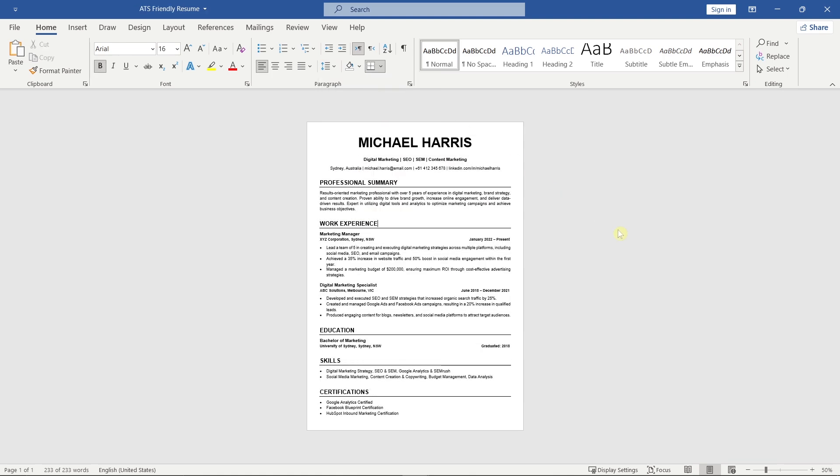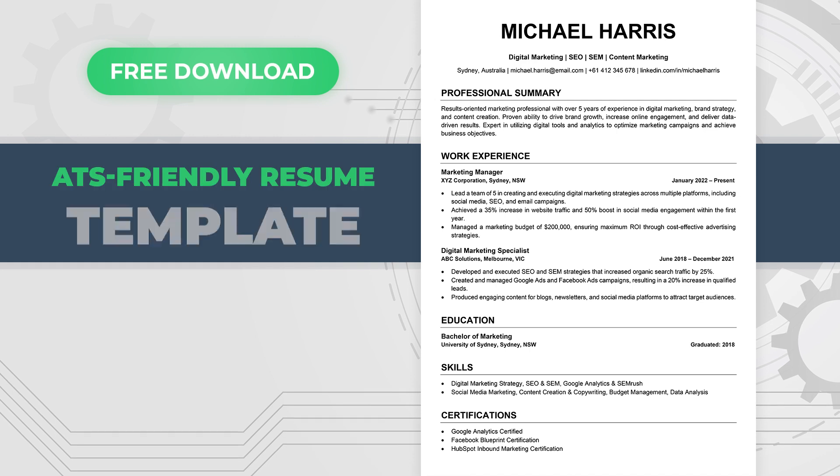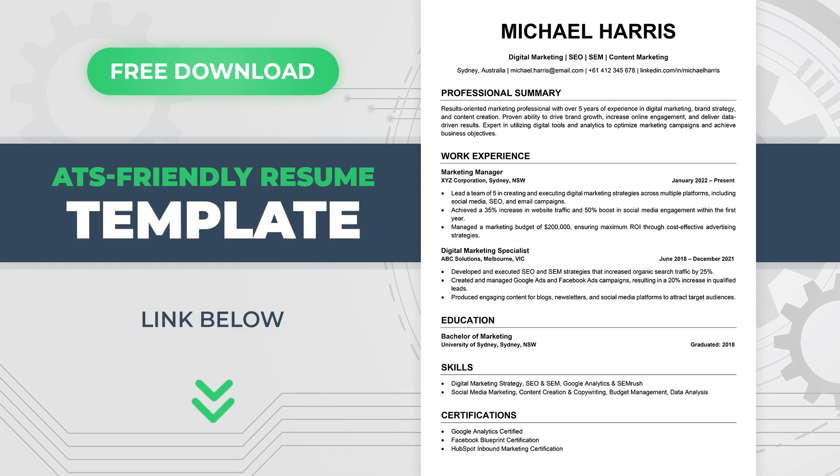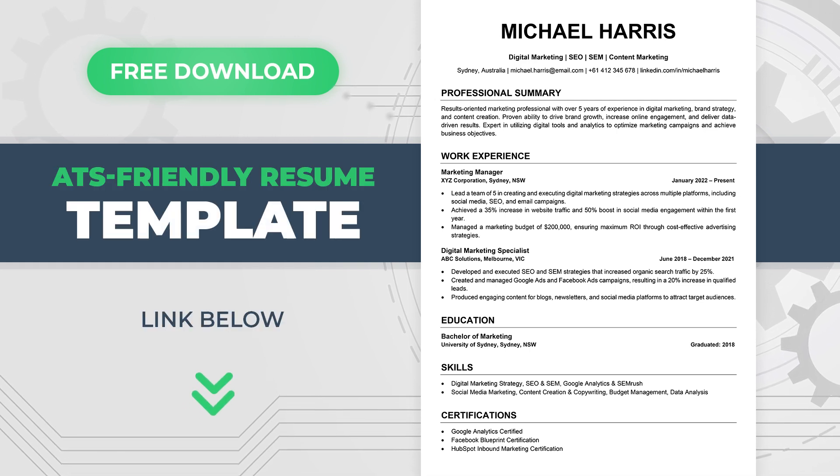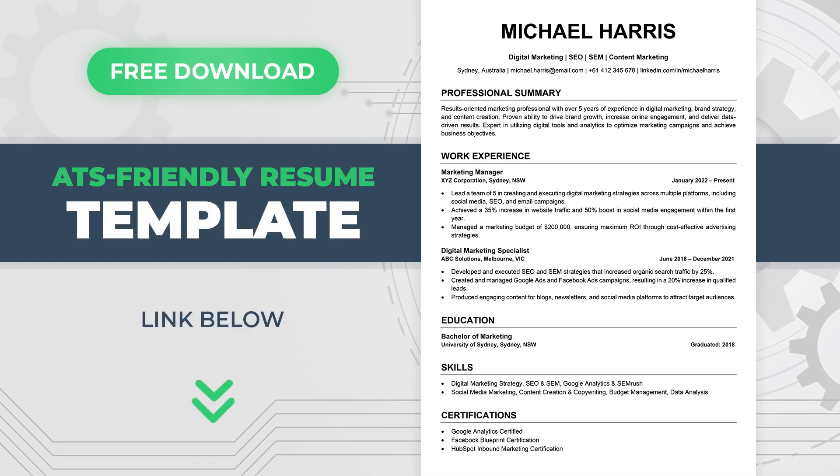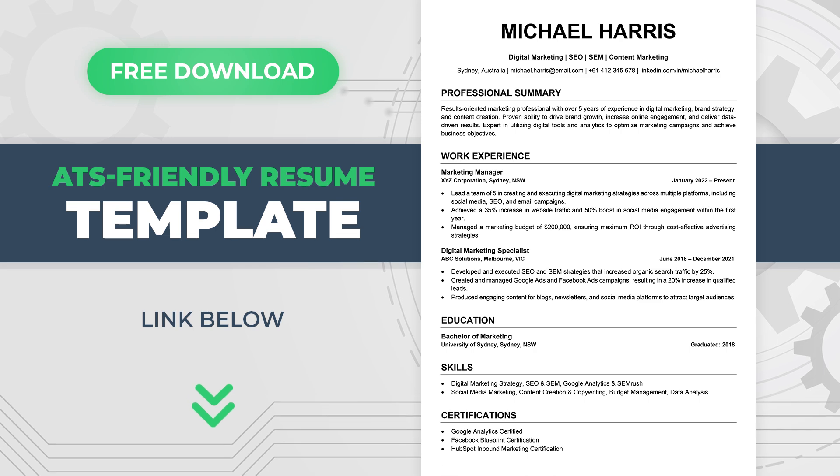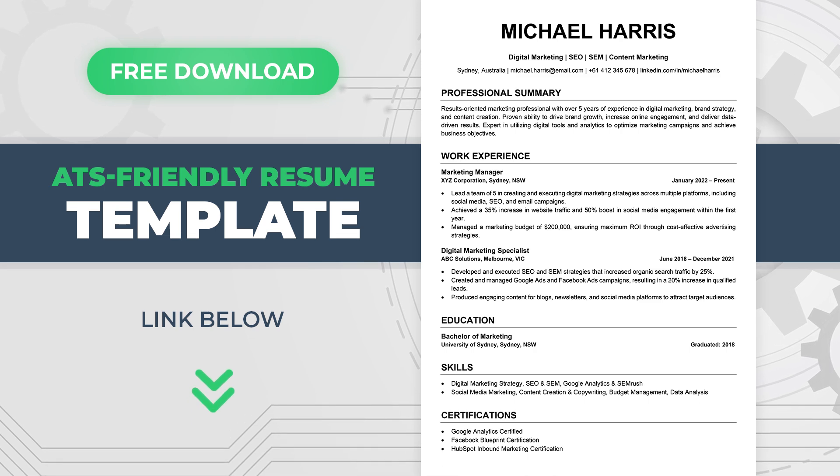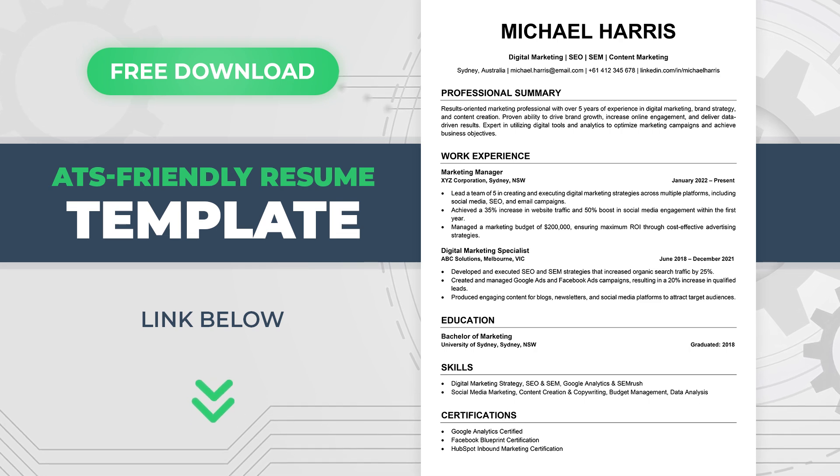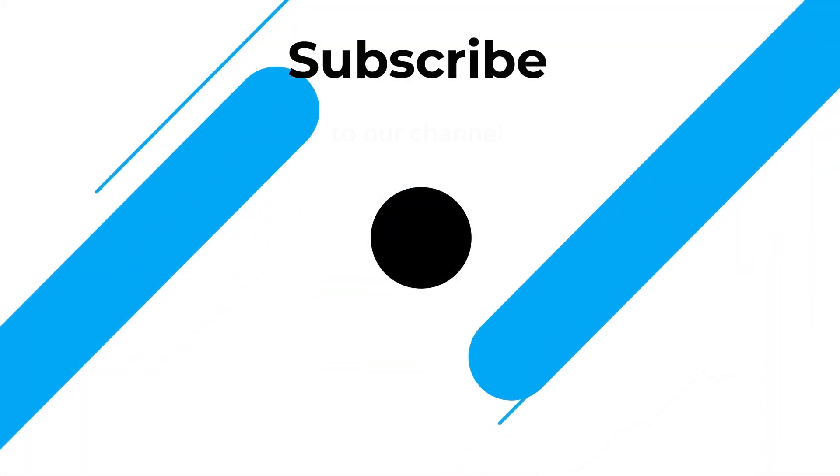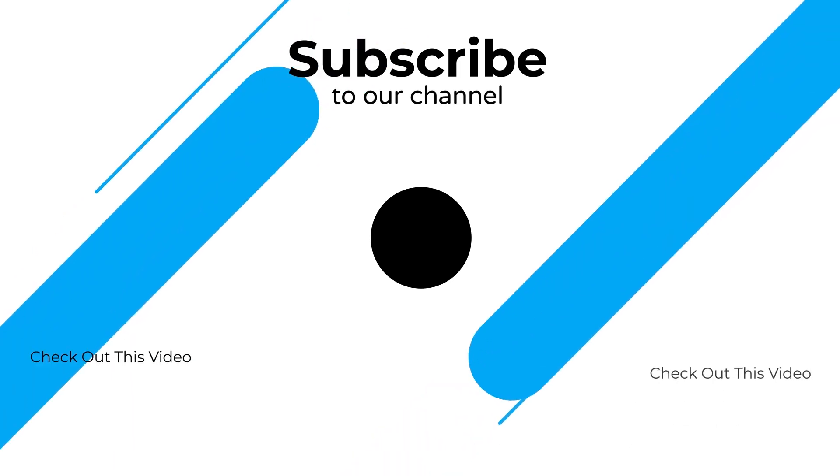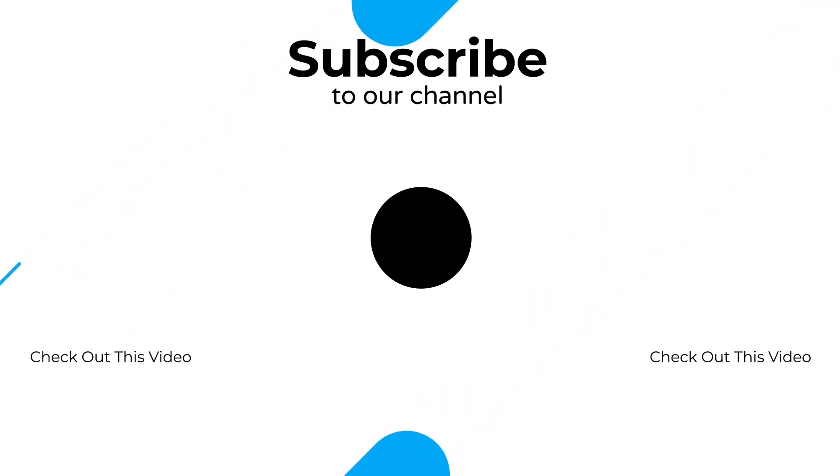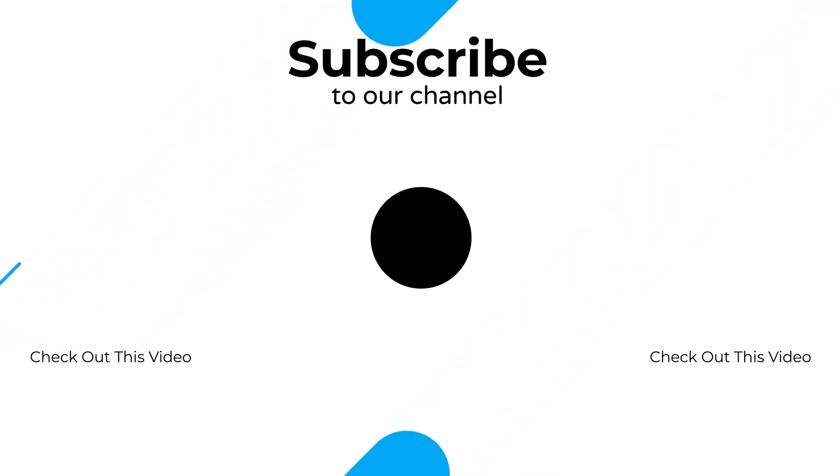And that's it, your ATS-friendly resume is ready to go. You can download this resume template for free using the link in the video description. If this video helped you, hit the like button. If you have any suggestions or questions, feel free to drop them in the comments. And don't forget to subscribe to our channel for more resume-making tutorials. Thanks for watching, and good luck with your job hunt!